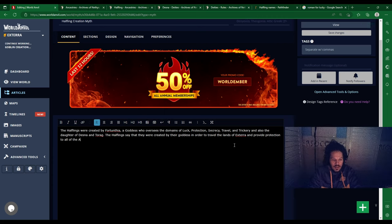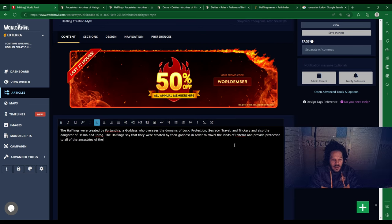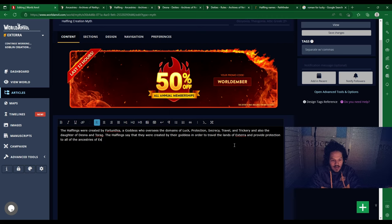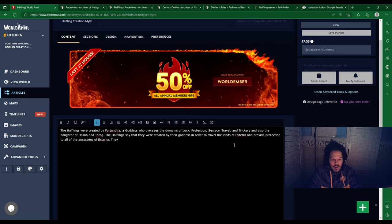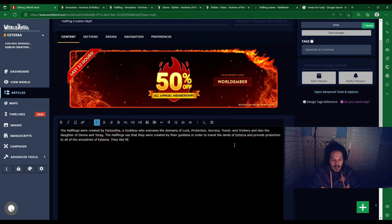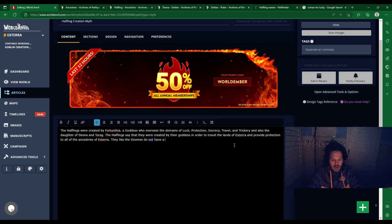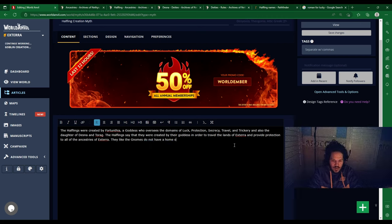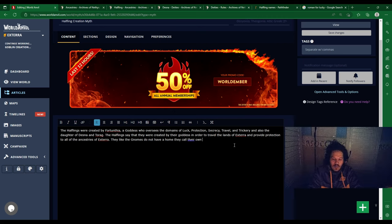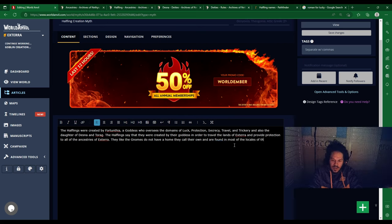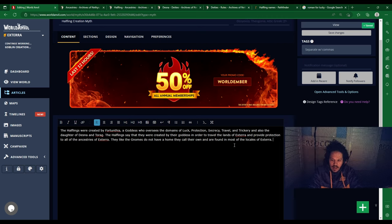Ancestries of the Exterra. Like the Gnomes, do not have a home and are found in most of the locales of Exterra.